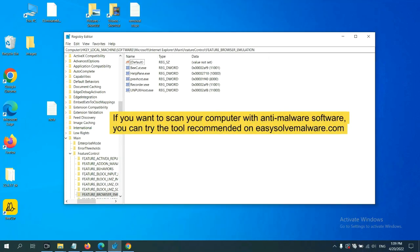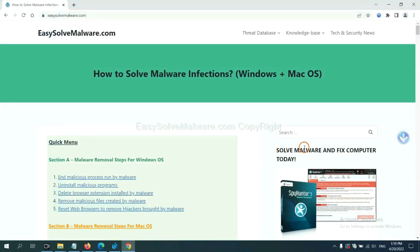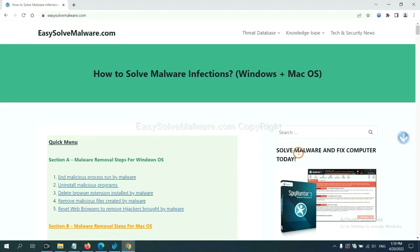If you want to scan your computer with anti-malware software, you can try the SpyHunter 5 anti-malware from our website, EasySolveMalware.com.